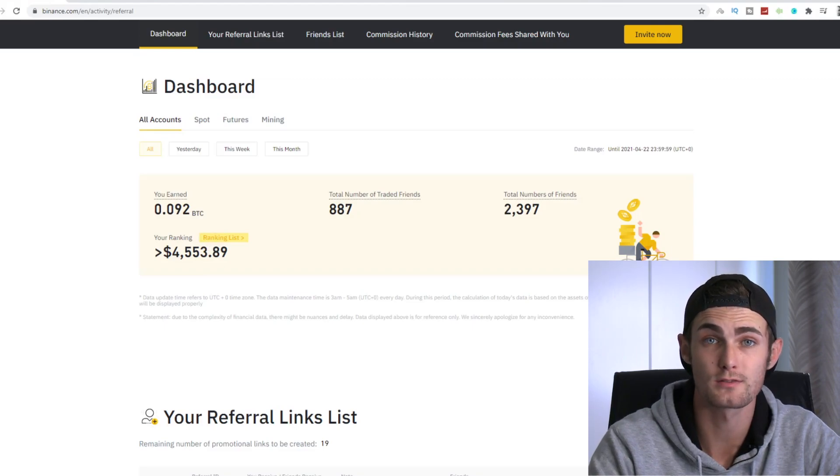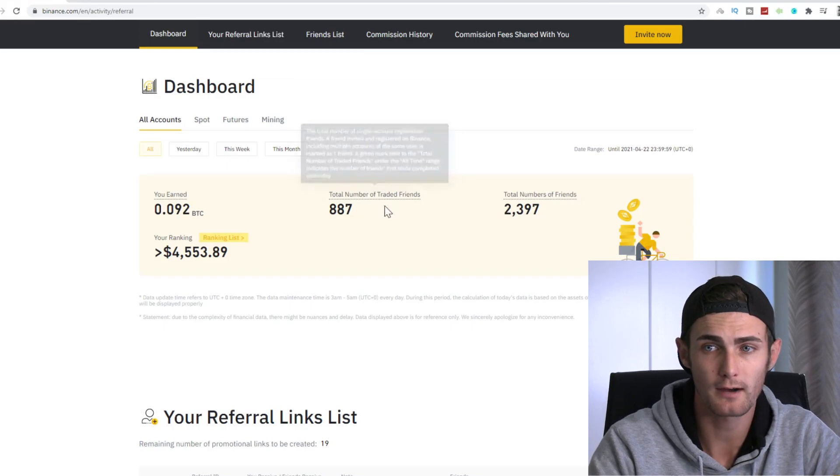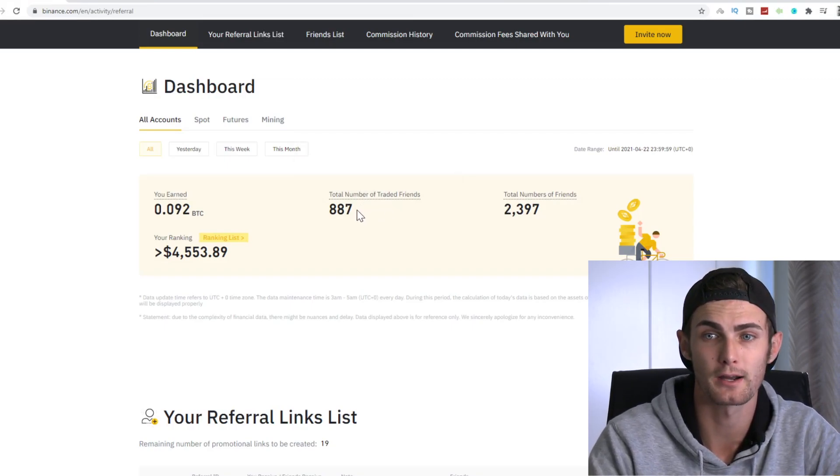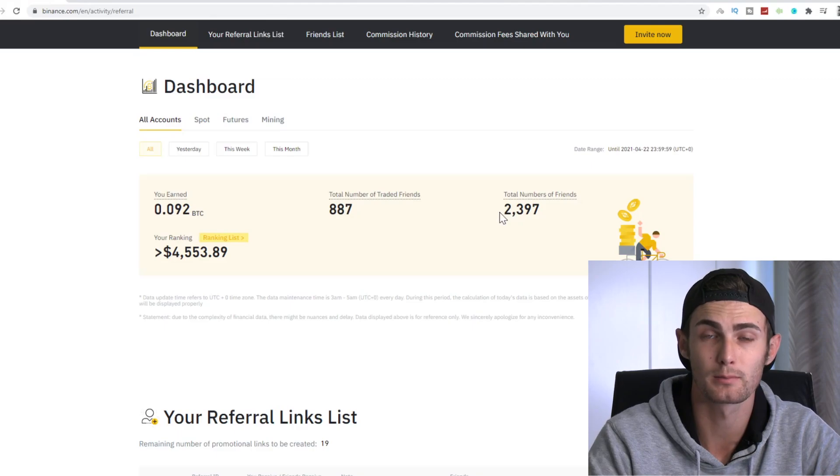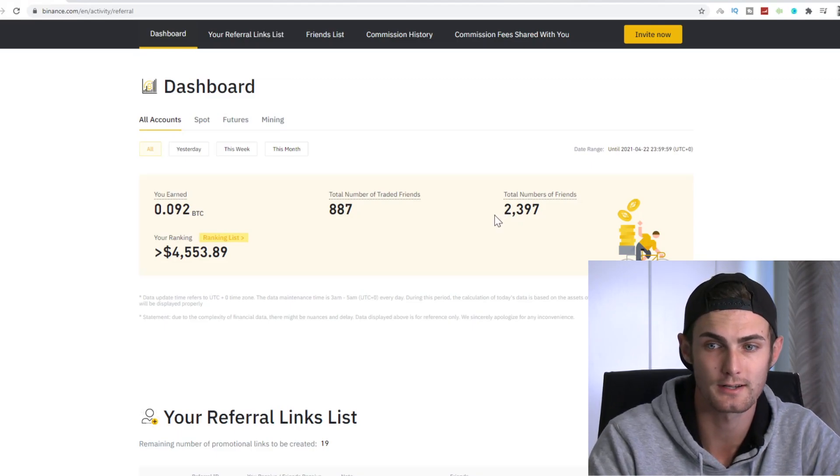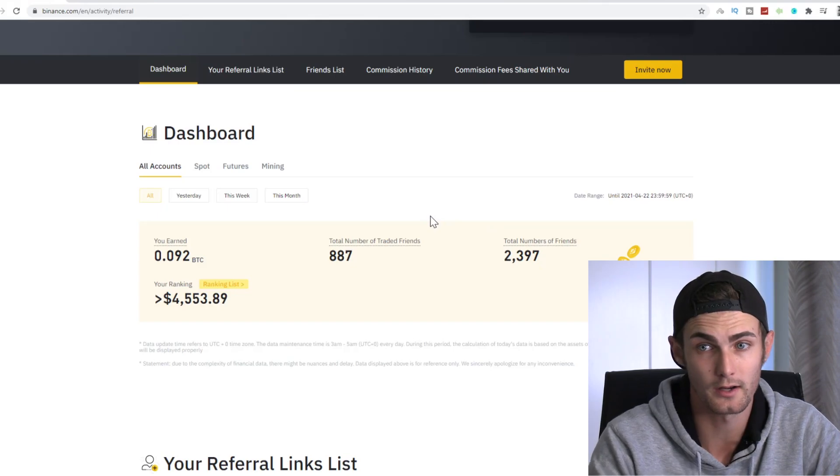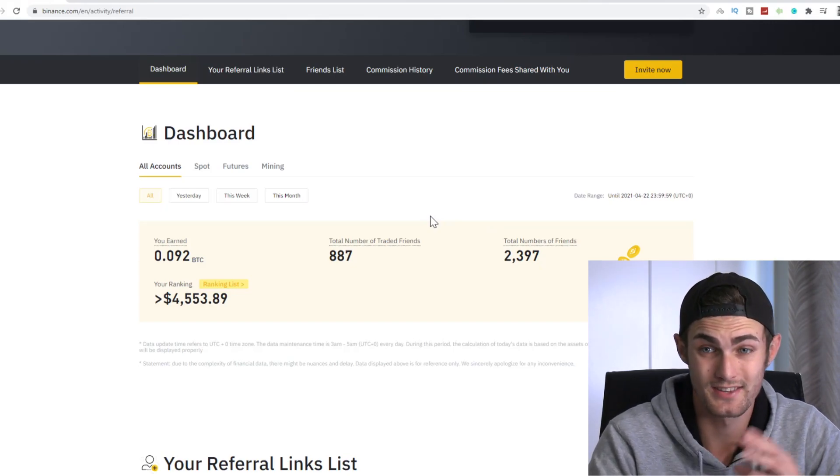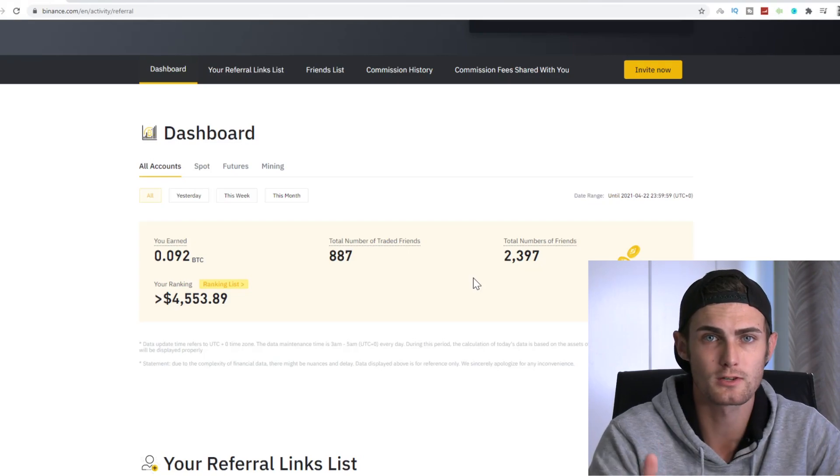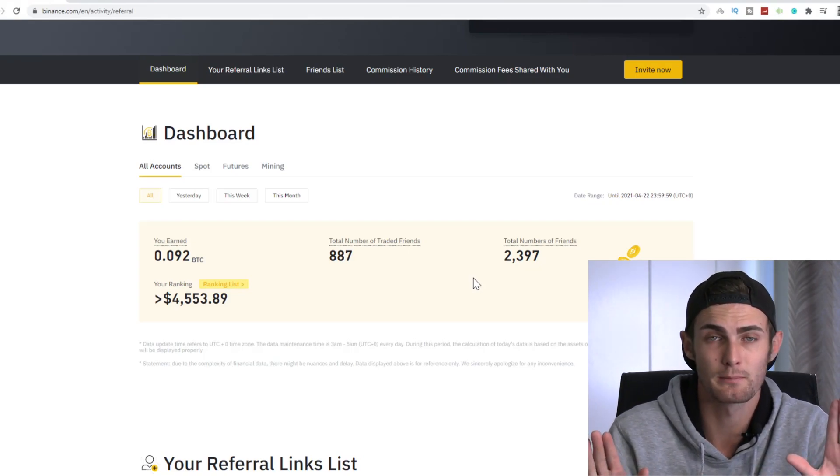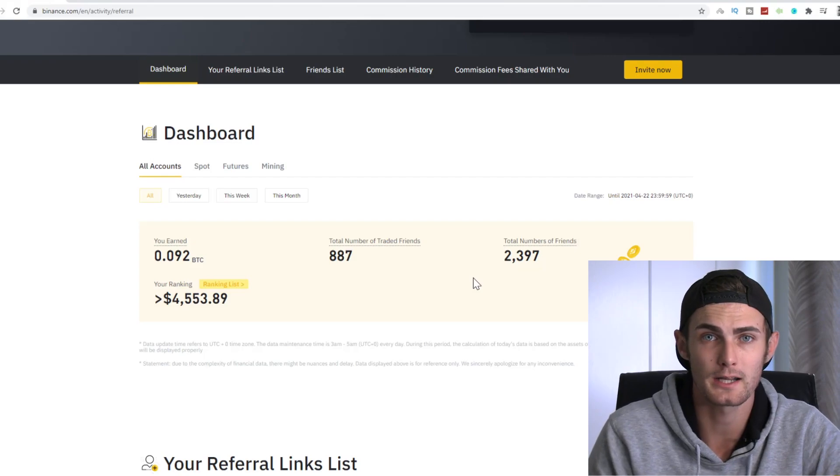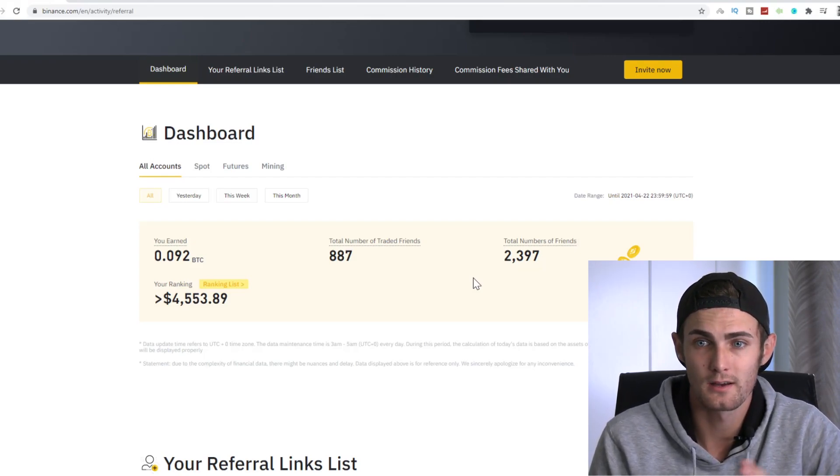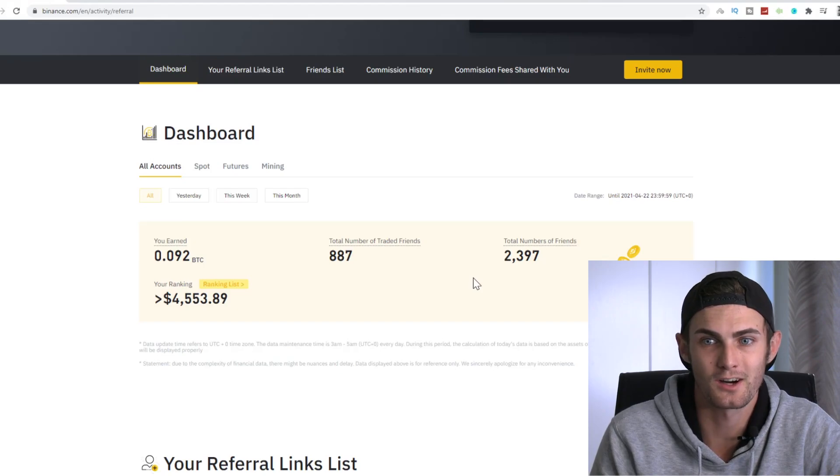So yeah, you can see my live refresh dashboard where I've earned over 0.92 Bitcoin so far doing this and over $4,500, which is what 0.092 Bitcoin is. I've currently had 887 people trade under my affiliate link. My total number of people I've referred is 2,397, which is still growing and you can grow this over time and this is complete passive income, by the way, because when I refer someone to this tool and they trade, I'm sitting back. I'm doing nothing. I'm making money while they're trading. It's a very powerful concept. And who doesn't like passive income?